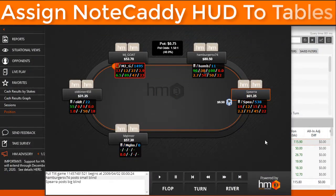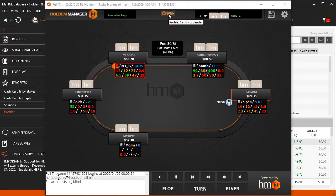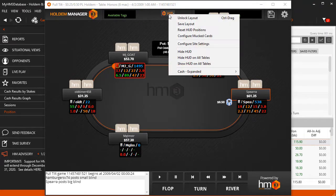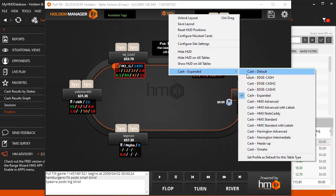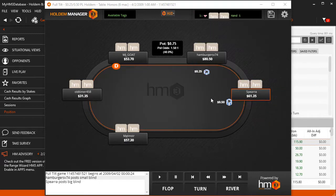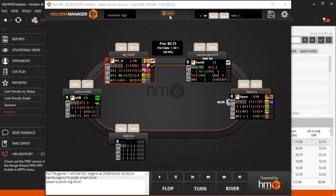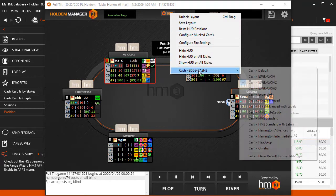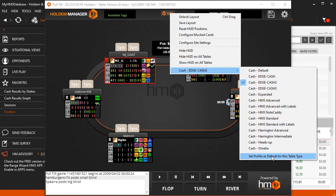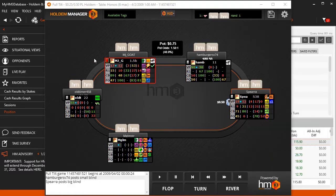Now that Notecaddy notes have been created, we can apply the Notecaddy HUD to our tables. We can do this two ways. The easiest is when a table is open, click the HUD text here, then select the Notecaddy HUD. For this example, we are choosing the Edge Cache 2 HUD. Once we select the Notecaddy HUD, go back into this menu and select Set Profile as Default for this table type, and every time this table is open, we will now be using this Notecaddy HUD.